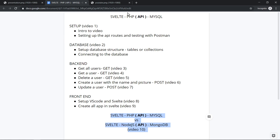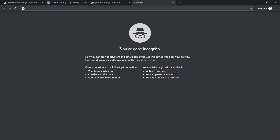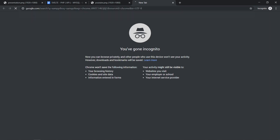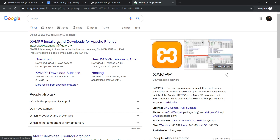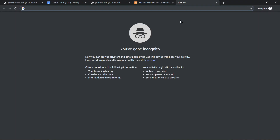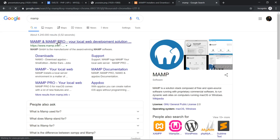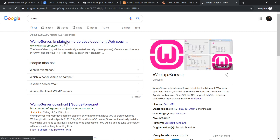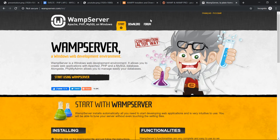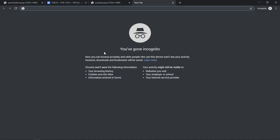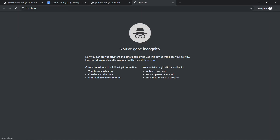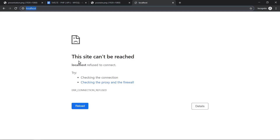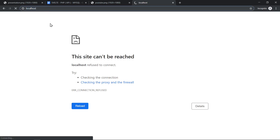Let's start by installing what we need. For this video tutorial we're going to need a server that supports PHP. I have XAMPP installed on my computer — you can just Google for XAMPP and download it. If you're on a Mac you may want to use MAMP, or you can use WAMP which is for Windows. It doesn't really matter which one you install, just make sure you have one on your machine. If you go to localhost you'll see a broken page if your server is not running.